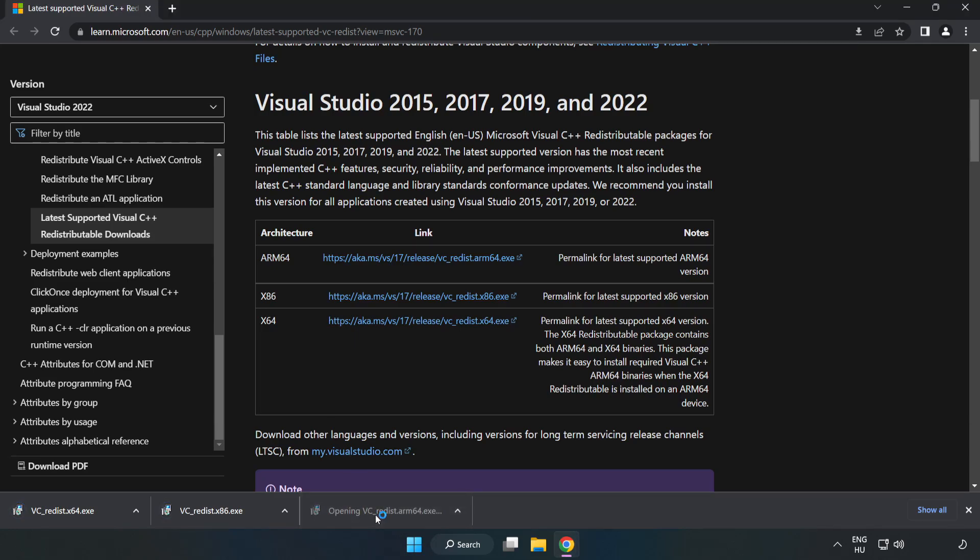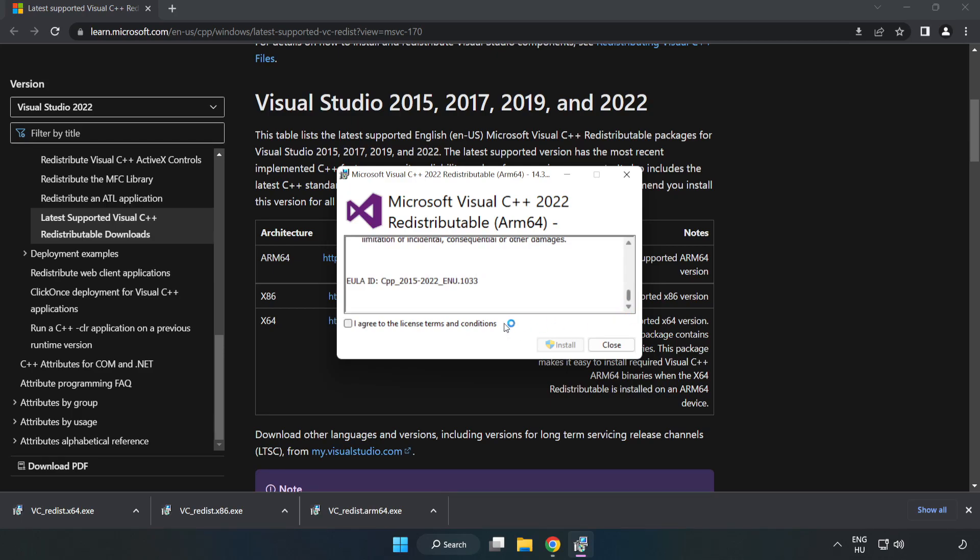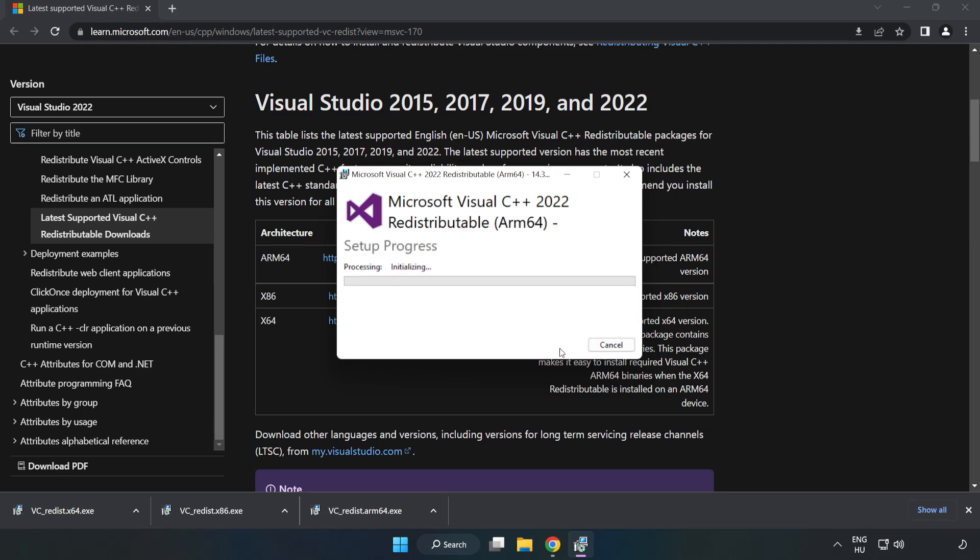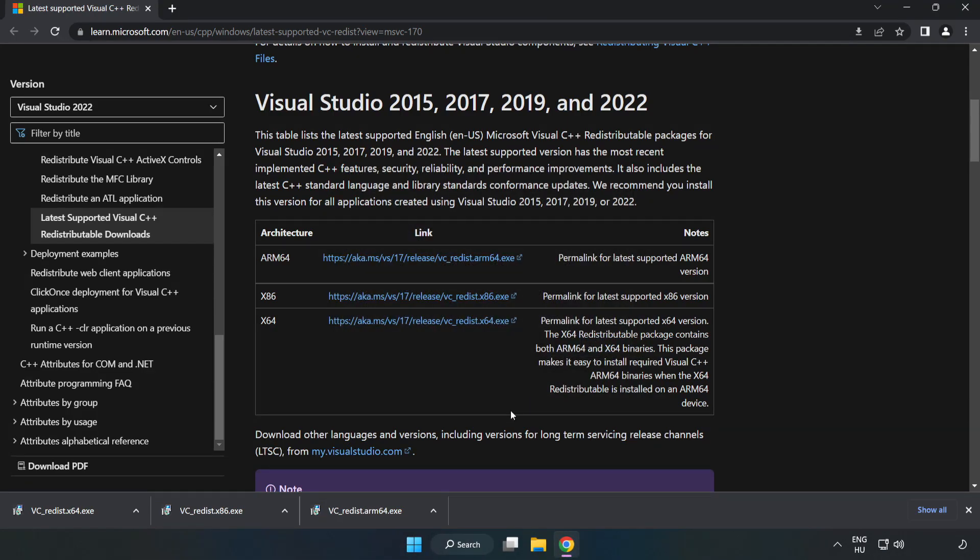Install the downloaded file. Click I agree to the license terms and conditions and click install. Install. If it fails to install, no problem.